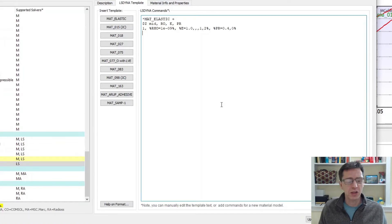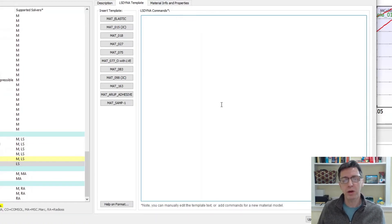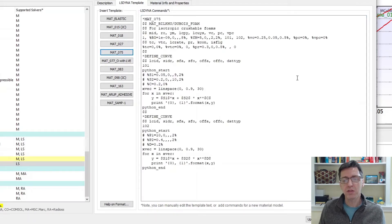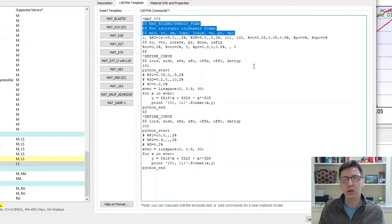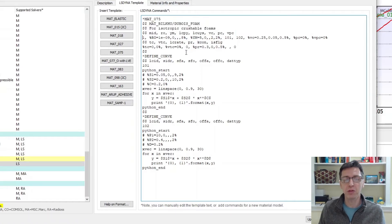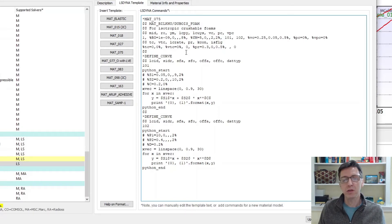But there are some other features here that I want to mention that are very cool and that you may not be aware of. I'm going to click on Mat_075. This is a specific model in LS-DYNA — it's a crushable foam model, and it's a pretty complicated definition. These lines with double dollar signs are comments — we don't need them, but they help us read this. Then we have the material ID, density, and parameters called ym, vc, etc.